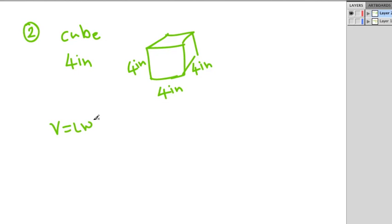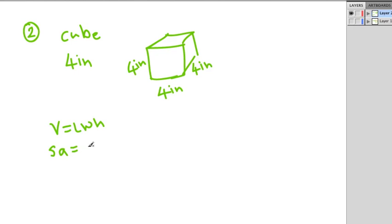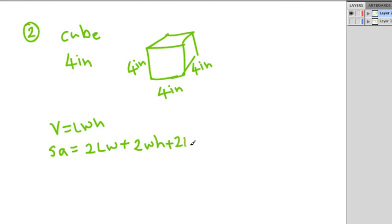Even if we can't remember the cube formula, we could use the rectangular prism formula: V equals length times width times height. For surface area, the rectangular prism formula is 2lw plus 2wh plus 2lh. These formulas will be shown on the state test.